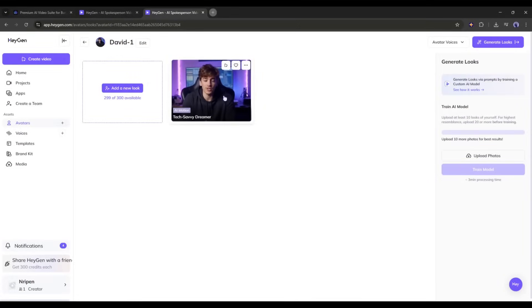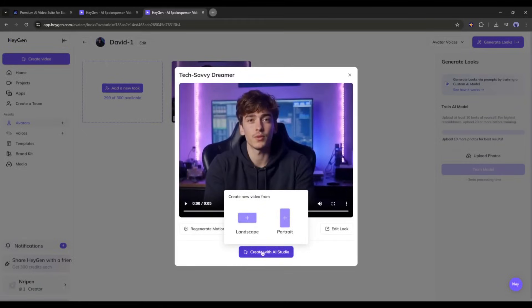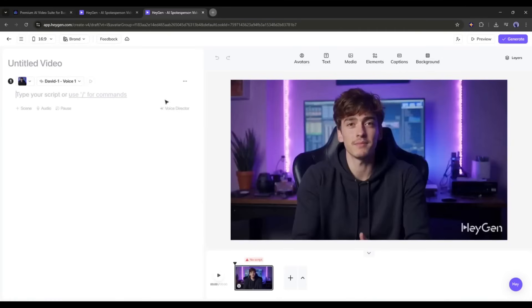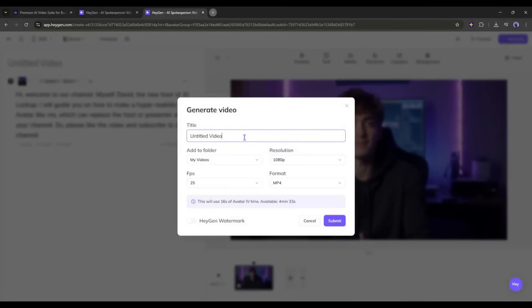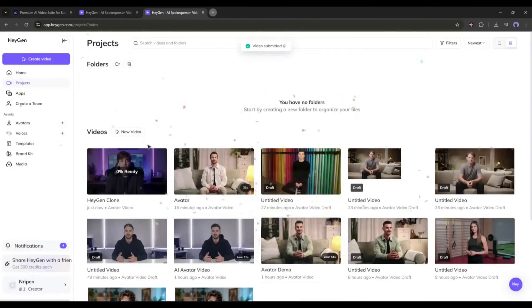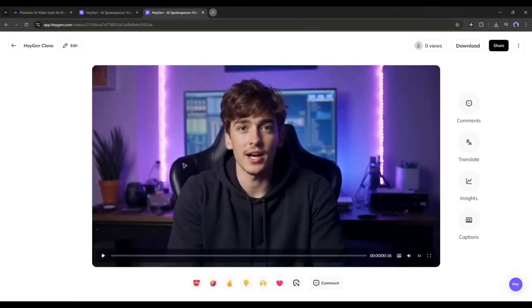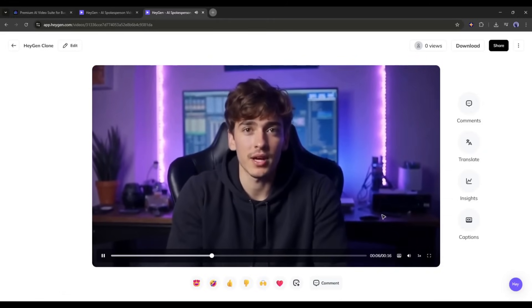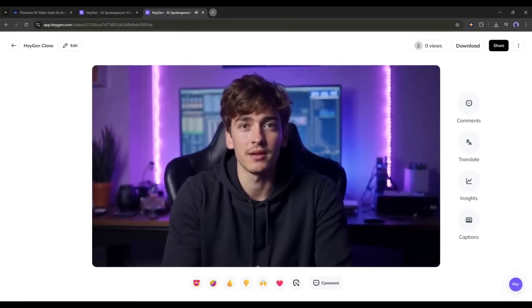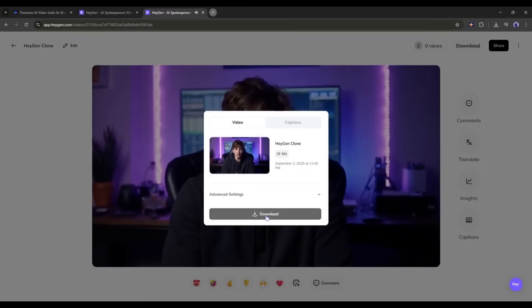Our avatar is ready — now we have to review it. If it looks okay to move forward, click here and wait for some time as it will take some time to train the avatar. Alright, our avatar is ready. Now I am going to create the video with this avatar — the process is the same as before: add a script or upload the voiceover, then set all other settings. Once everything is set, hit the Generate button and wait for some time. And here it is — the video is ready. 'Hi, welcome to our channel. Myself, David, the new host of AI Lockup. I will guide you on how to make a hyper-realistic AI avatar like me.' You can see that HeyGen creates a perfect clone and generates a realistic avatar. It also cloned the voice. The result is amazing. The only issue is with the gesture — the gesture is not the same as our reference avatar, but otherwise it creates a very high-quality avatar.